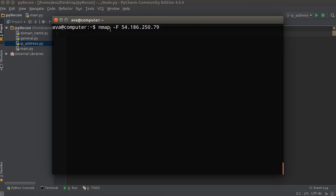So write NMAP, whatever options, and this just means run a fast scan. Don't scan all the ports, just scan the most common ones, and then you get the IP address.